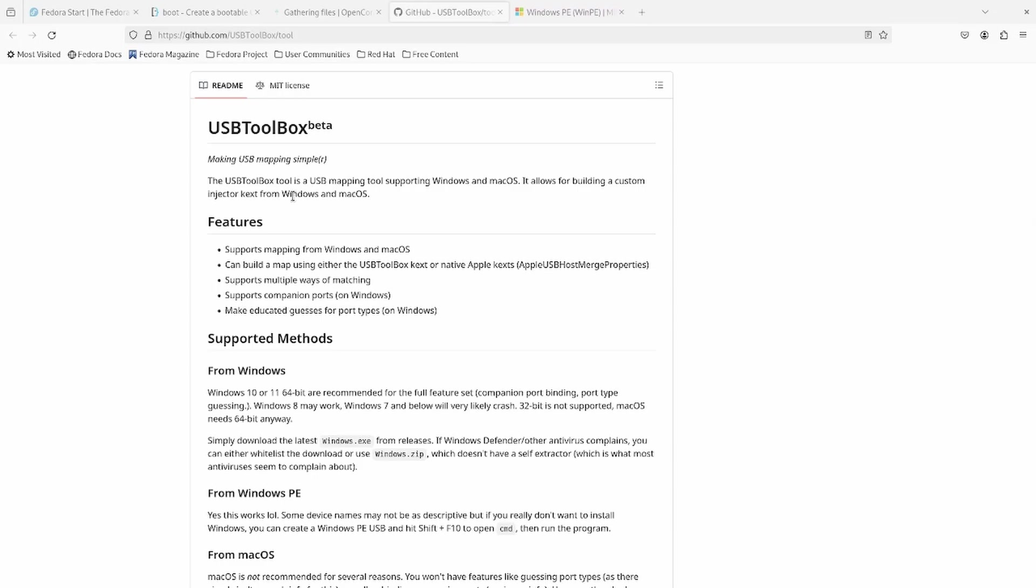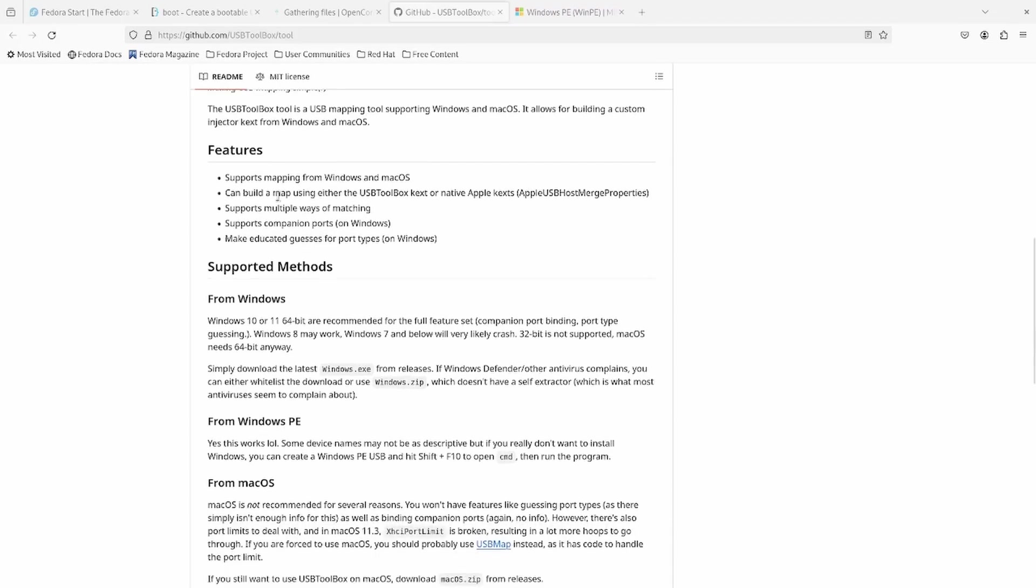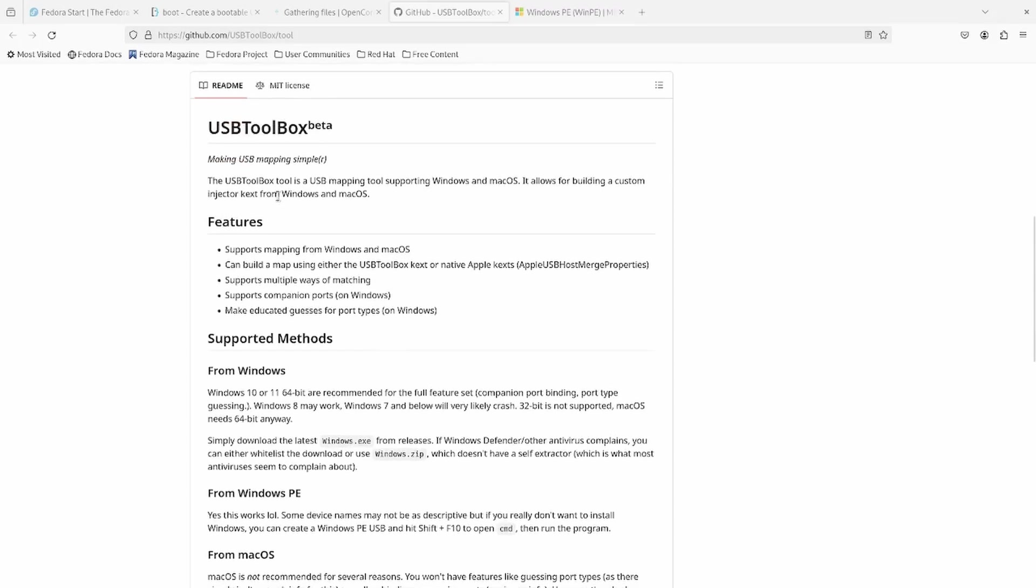So they have this updated tool called USB Toolbox, which is kind of the evolution or newer version of USB mapping from the older USB map tool. I wanted to give this a try. I still rely personally on USB mapping because it works better when you're mapping from macOS.